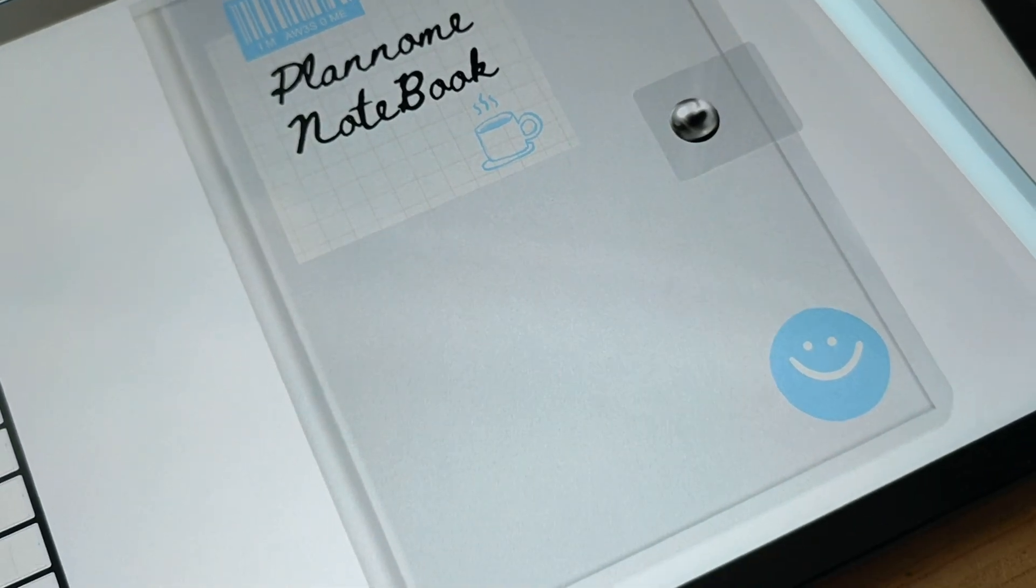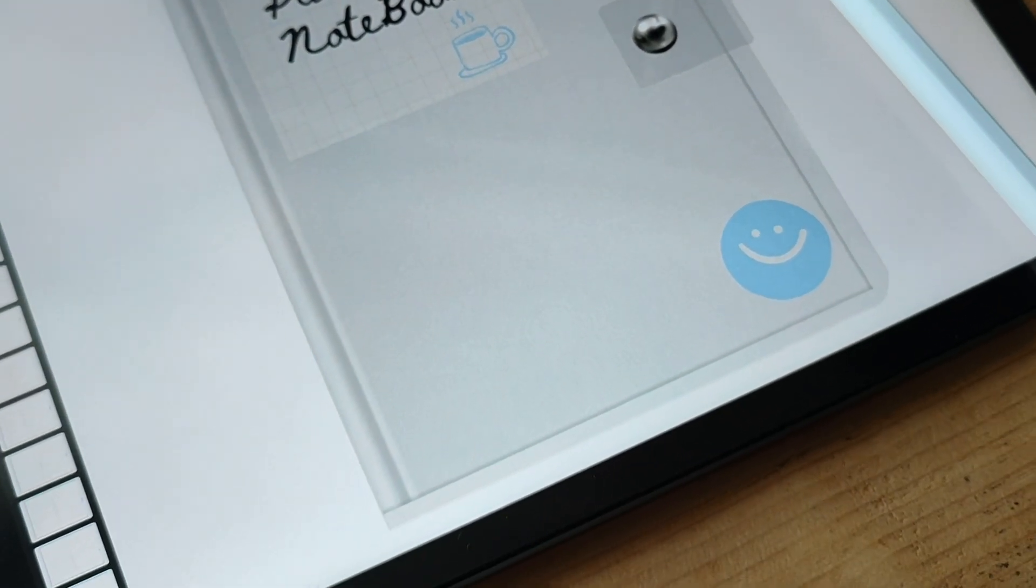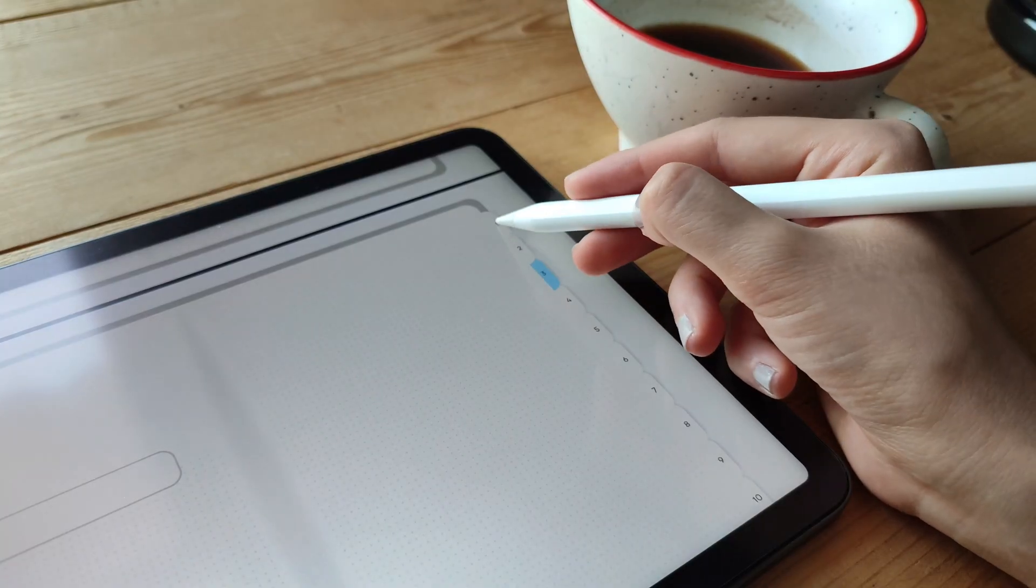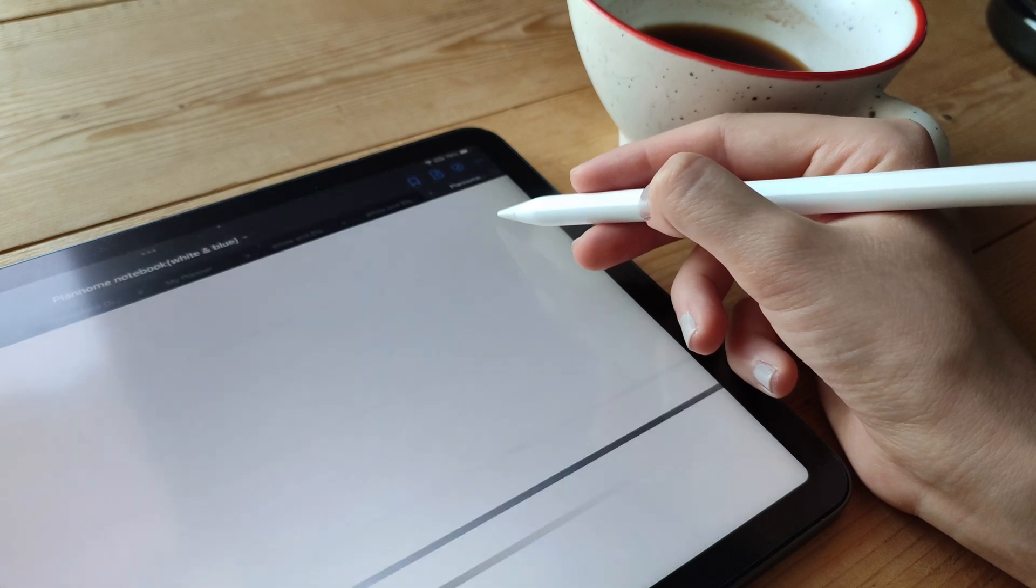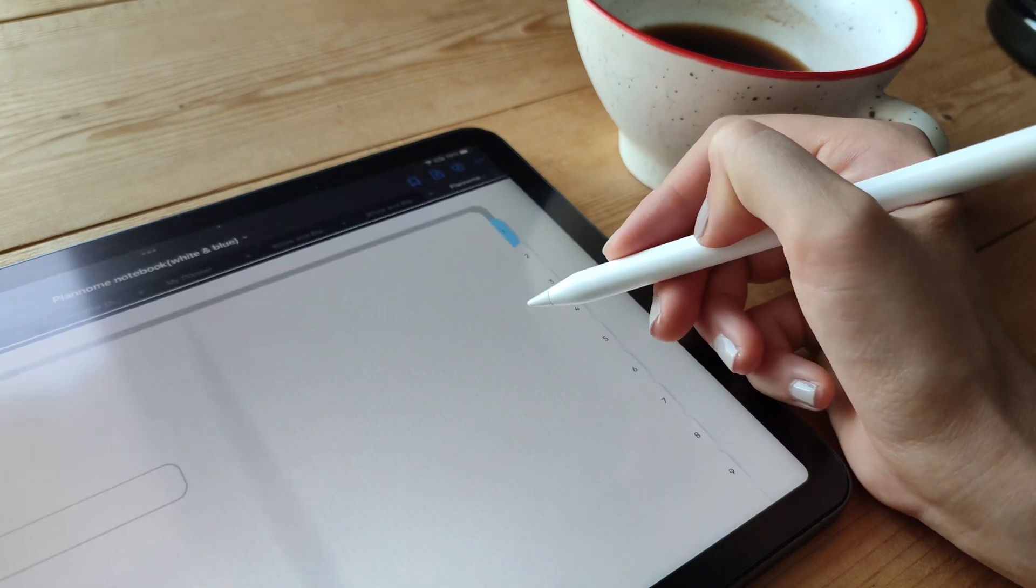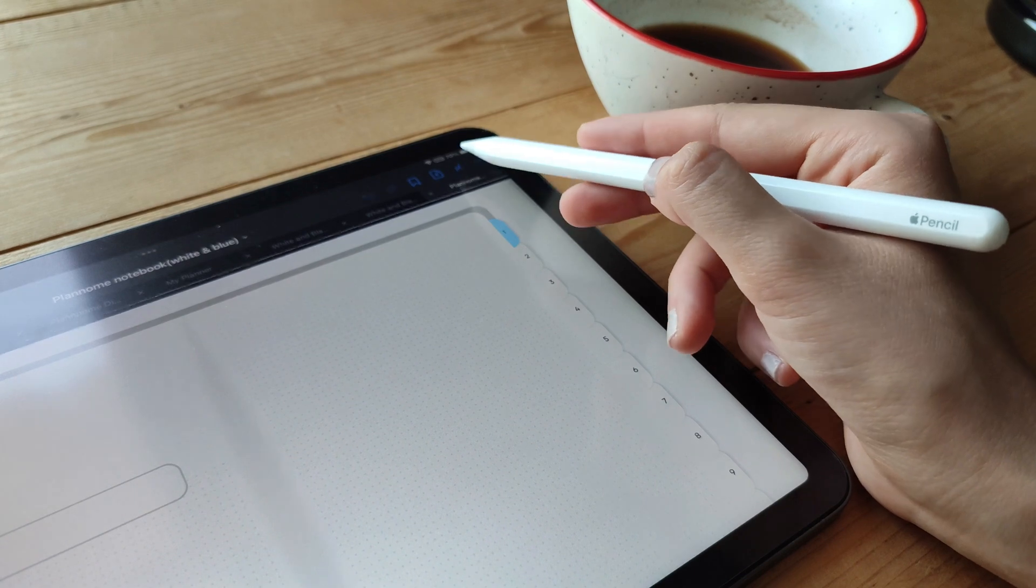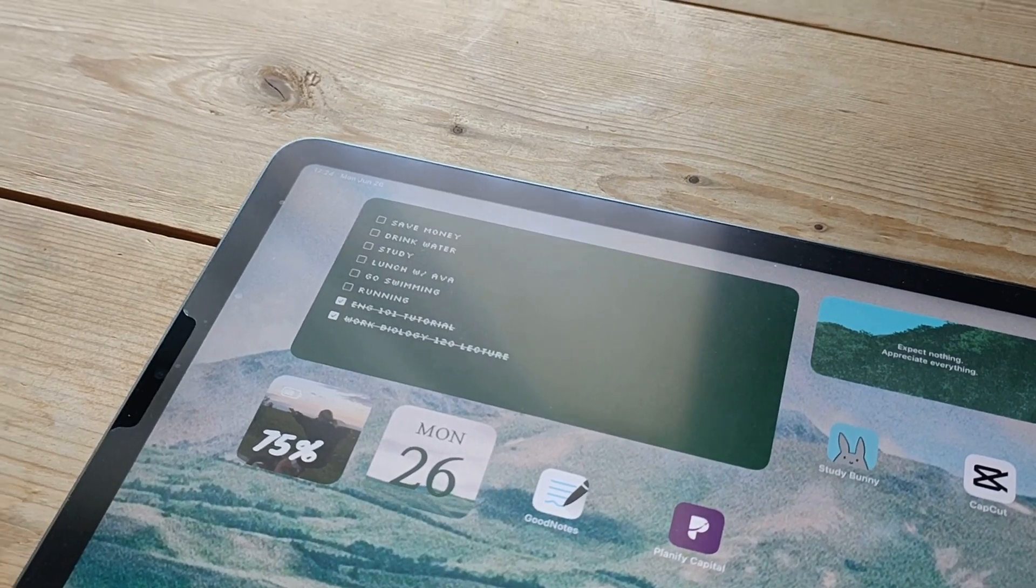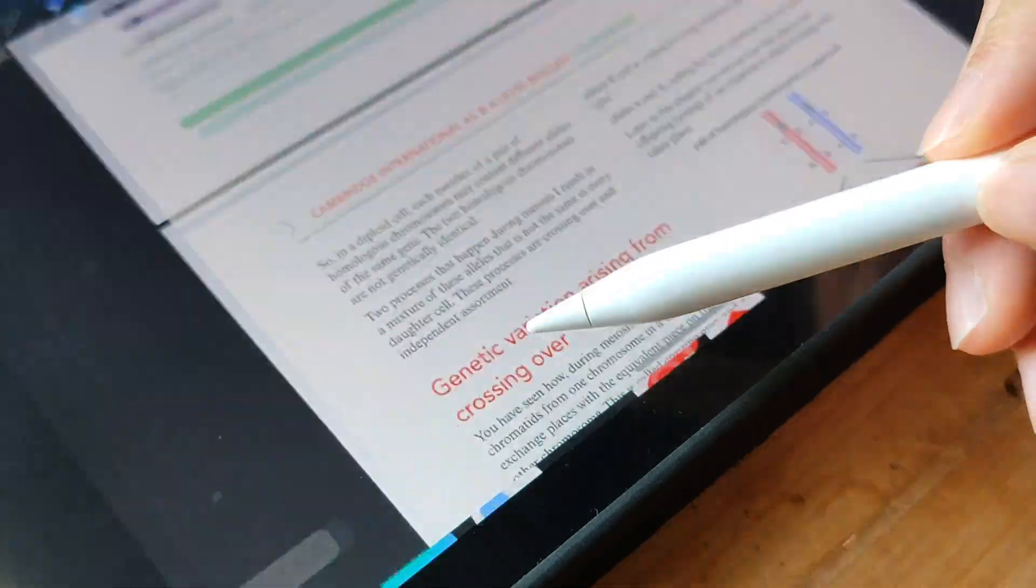Whether it's Cornell Notes, mind mapping, outlining, boxing, or any other technique, you can easily adapt them to your digital notebook. That's it for setting up your digital notebook. Now you're ready to take your note-taking skills to the next level using the GoodNotes 5 app or a similar app of your choice.